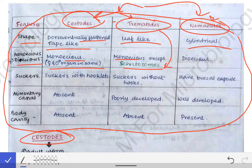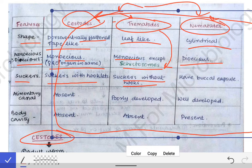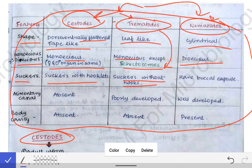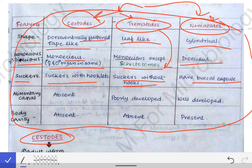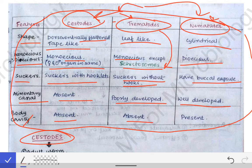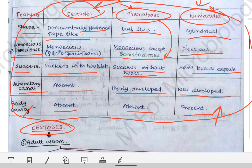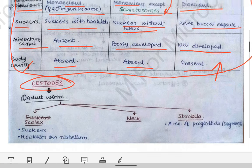Nematodes are dioecious, with male and female in two different organisms. For suckers: cestodes have suckers with hooklets; trematodes have suckers without hooks; nematodes have a buccal capsule, not suckers. The alimentary canal is absent in cestodes, poorly developed in trematodes, and well developed in nematodes. Body cavity is absent in both cestodes and trematodes, but present in nematodes, making nematodes relatively more developed.